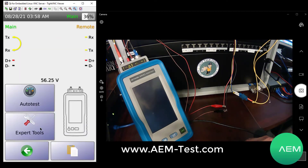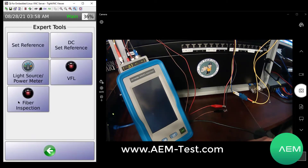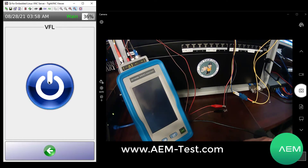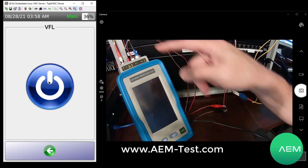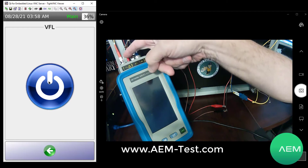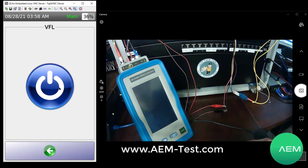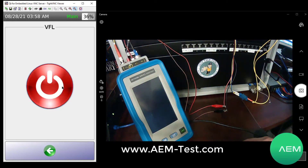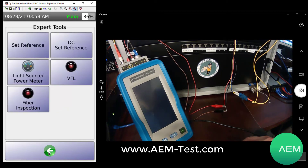Under expert tools, that's where you'll find the fiber inspection. You'll find the VFL built in here. If I hit the VFL and go ahead and turn it on, you can see the light start to blink — I've got a red protective cap on there, but it's pretty evident that it's blinking. That'll help you find a break typically at one end or the other in your distribution panel.